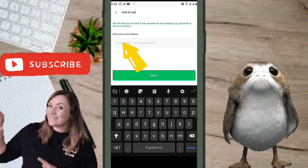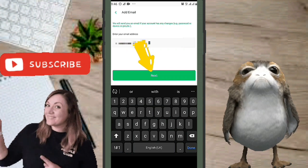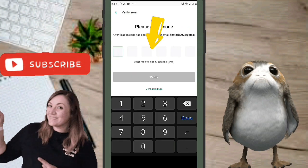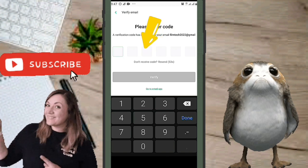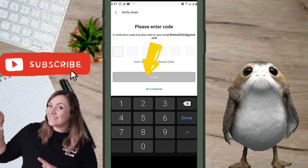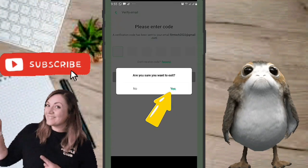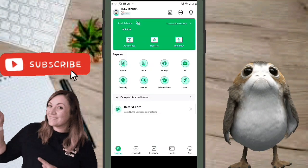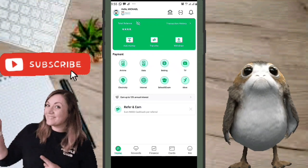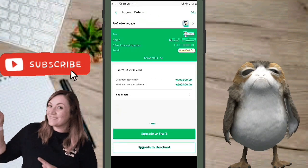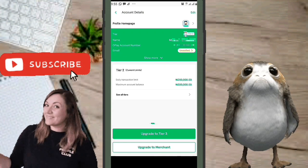Type in your email address and click Next. You'll receive a verification email containing a code — copy it, paste it into the boxes, and click Verify. I had issues receiving the email initially, so I skipped it for now. The OPay account is created and usable; I'll link the email later.